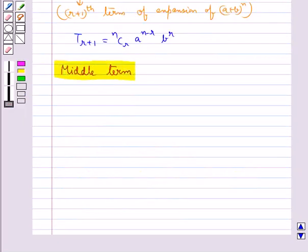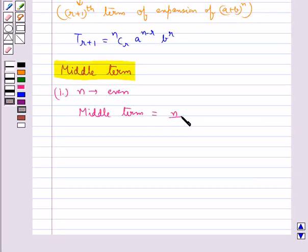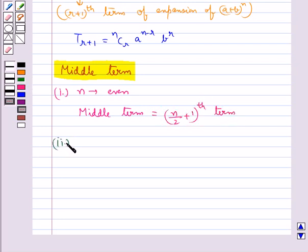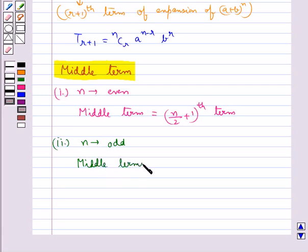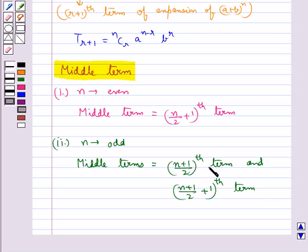Next, we discuss the middle term. If n is even, the middle term is given by the (n/2 + 1)th term. If n is odd, there are two middle terms: the ((n+1)/2)th term and the ((n+1)/2 + 1)th term.